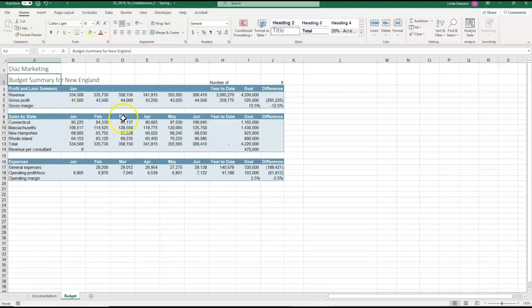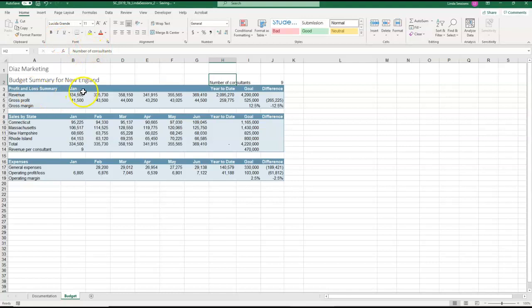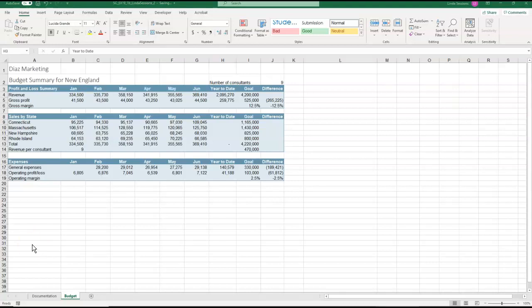In H2 we have number of, it kind of leaves us up in the air. So we want to add consultants. So right after the F and of I'm going to put a space and then type in consultants. Make sure you spell it correctly or you'll get counted wrong. So down here in C3 I need to enter February and then moving across my headings March, April, May, and June. So that puts all of our headings there in row three correctly.